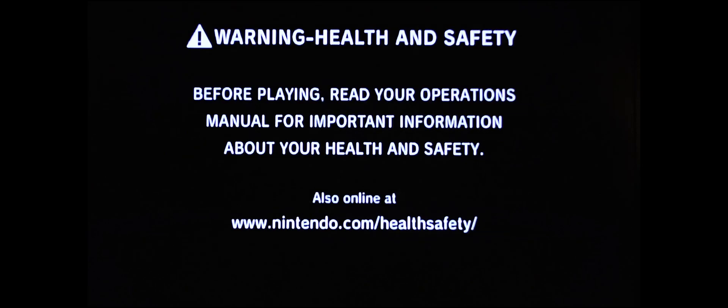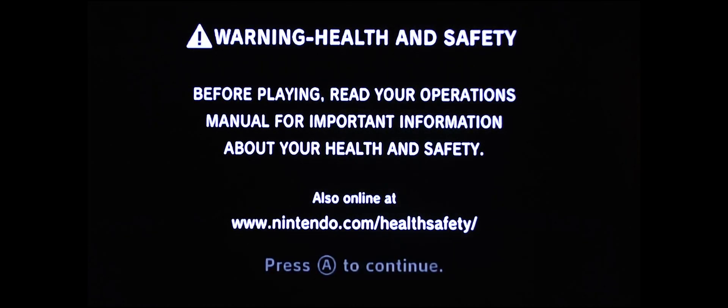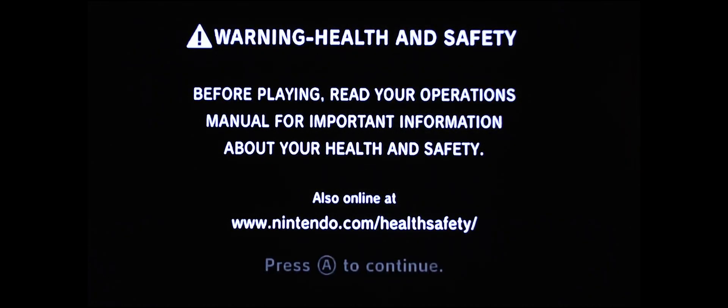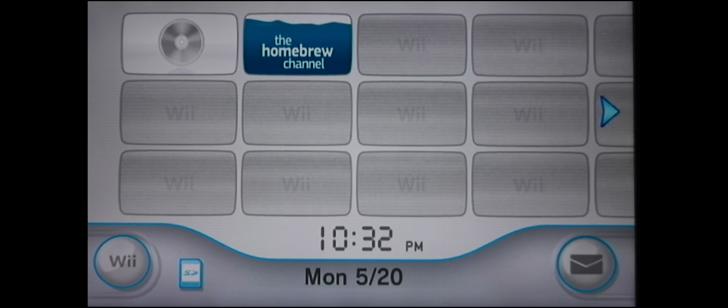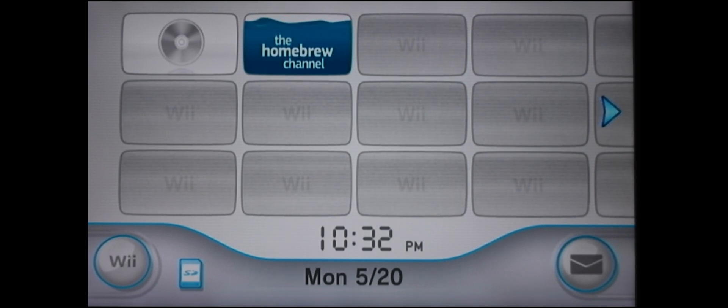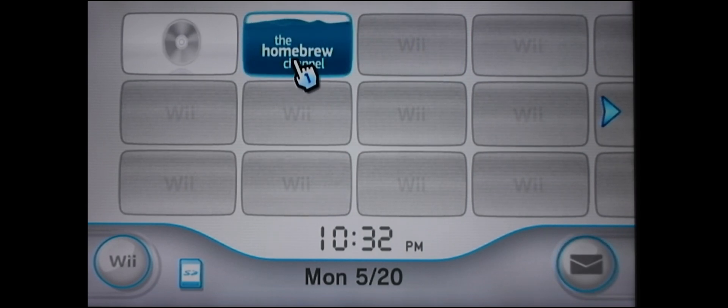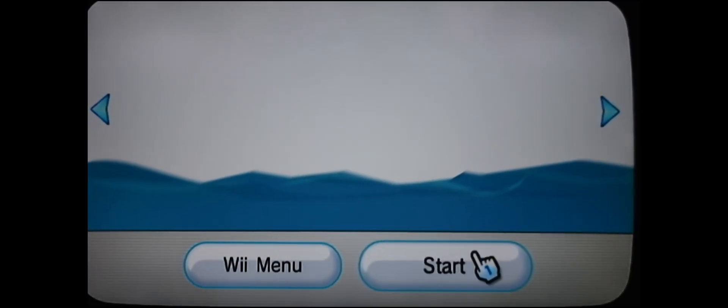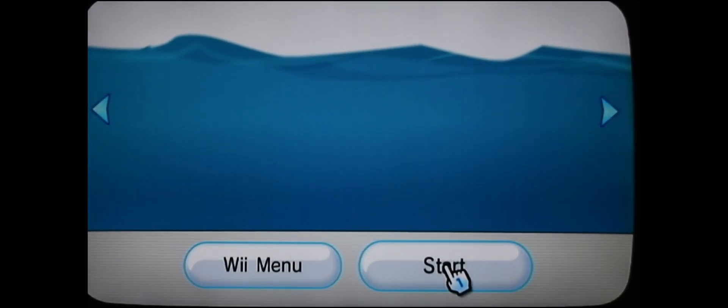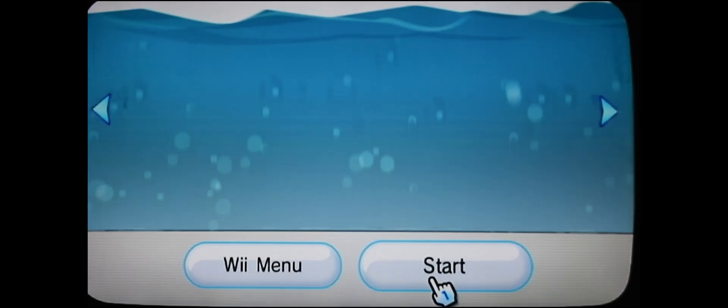So again, make sure you scroll over to the Wii menu and hit the reset button. What this is going to do is reset your system. So this is your home screen. Press A to continue and we want to install Preloader now. So go to the Homebrew Channel, click start.